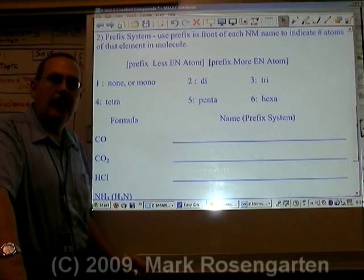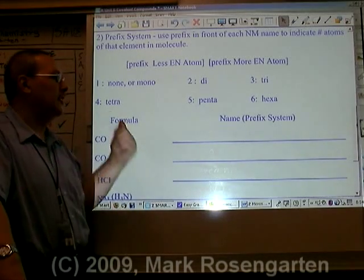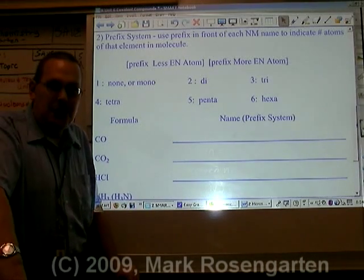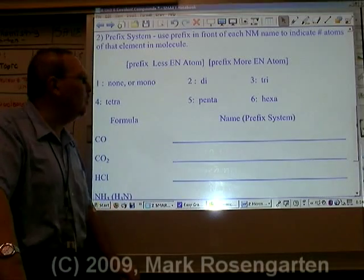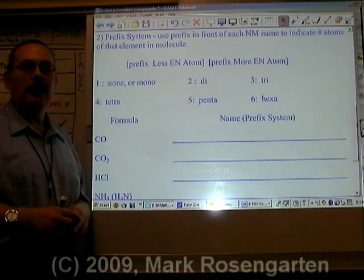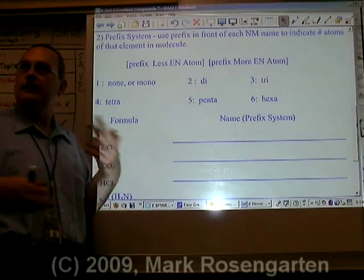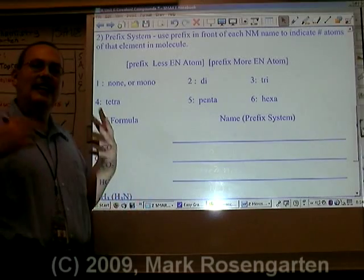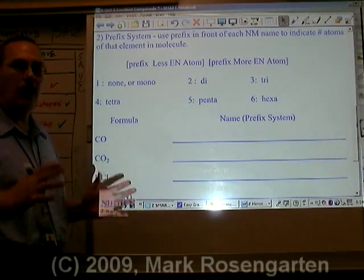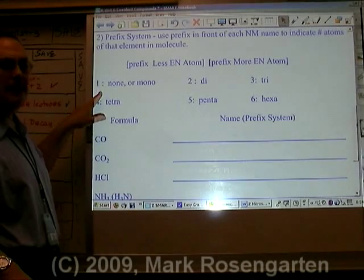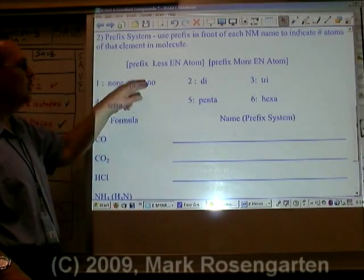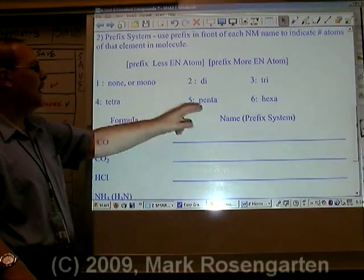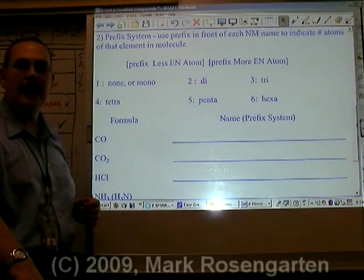The second way to name molecular compounds is using a prefix system. Many of you will be tempted to use this with ionic compounds — don't do it, because it's wrong. You can only use this with molecular formulas, because in molecular compounds you're telling exactly how many atoms of each element are in the molecule. If there's one atom, you don't need a prefix, or you can use mono. Two is di, three is tri, four is tetra, five is penta, six is hexa.